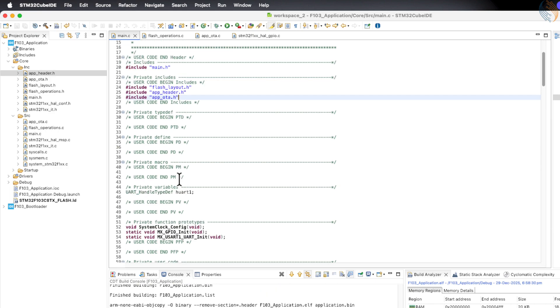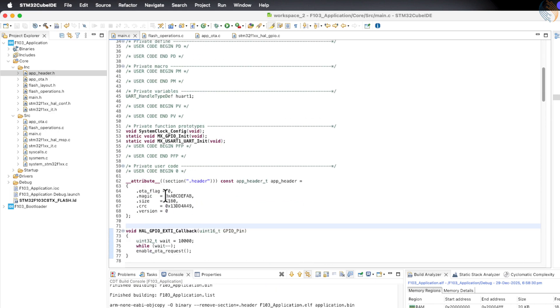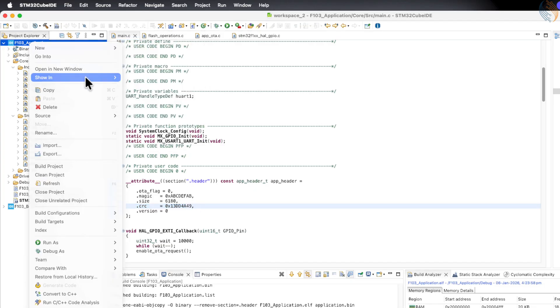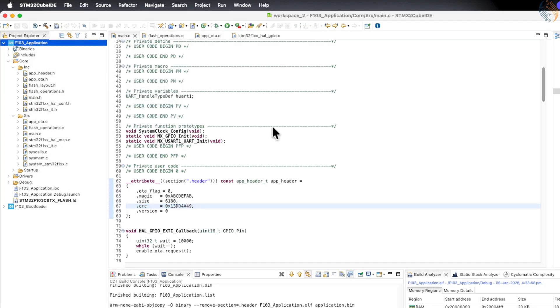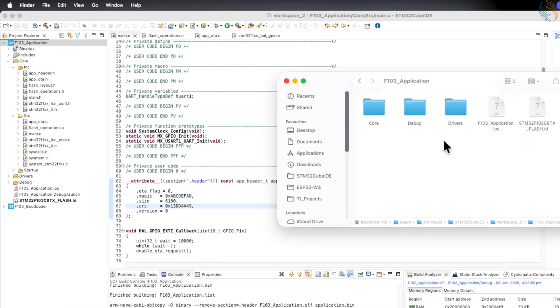Since we have added new functionality, the application size and CRC must have changed. Because of this, we need to recalculate the CRC, so let's open the application project and browse to the debug folder.